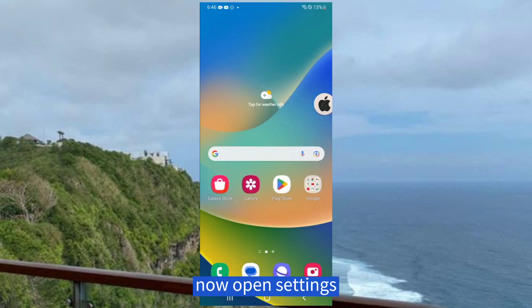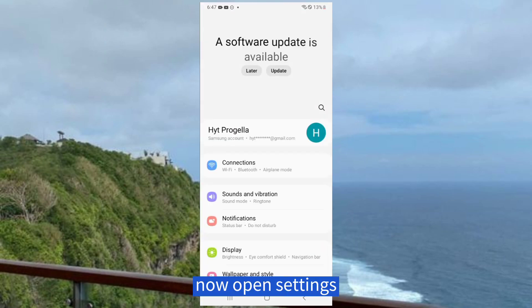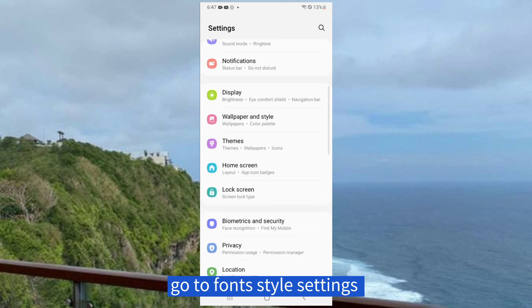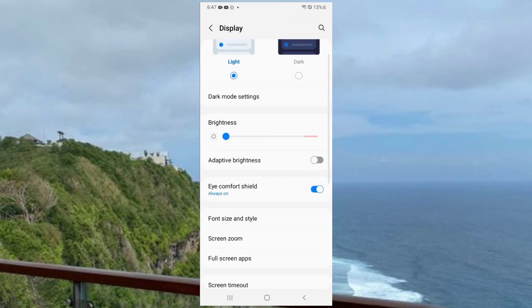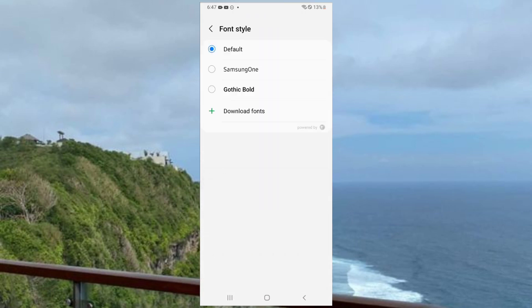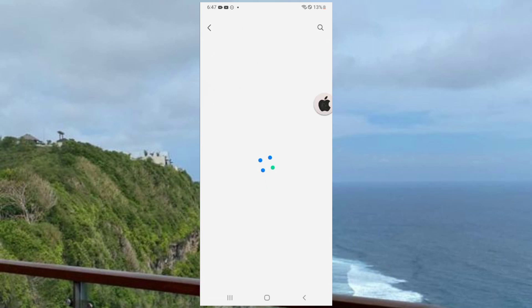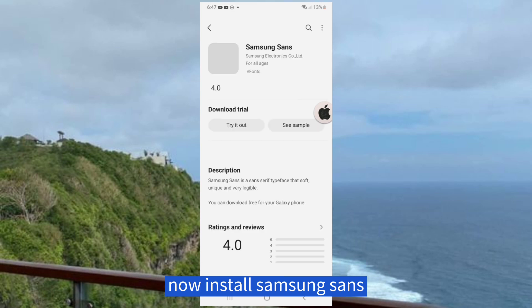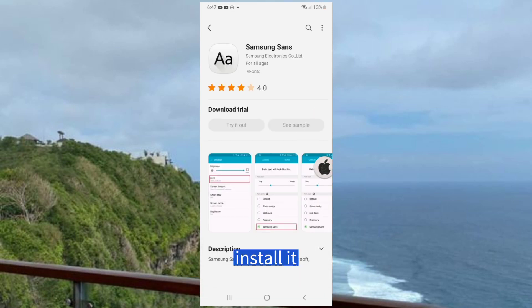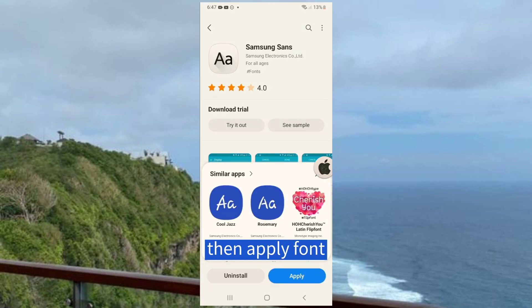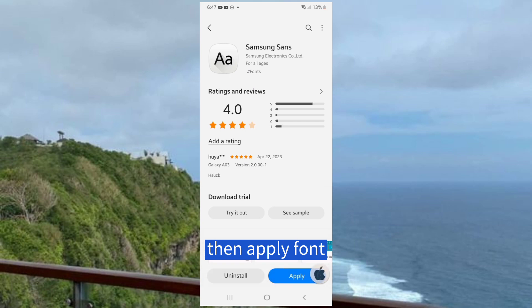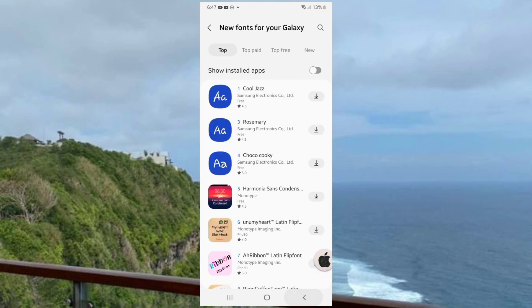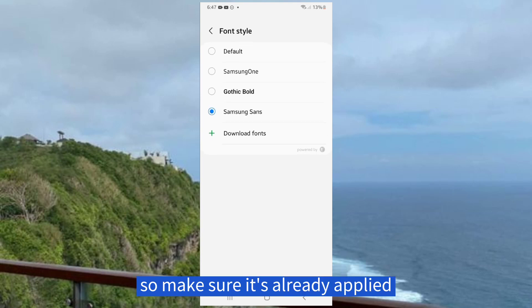Now open Settings, go to Font Style Settings, Download Fonts. Now install Samsung Sans. Install it, then apply Font. So make sure it's already applied.